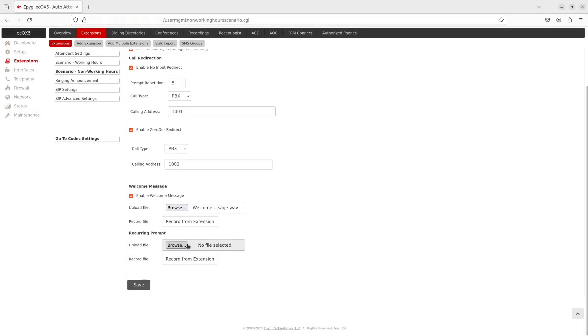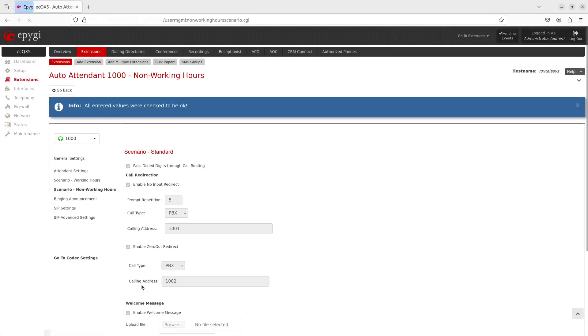Customize the auto attendant recurring prompt, which will play after the welcome message and will repeat periodically. Click on Save when you're finished.